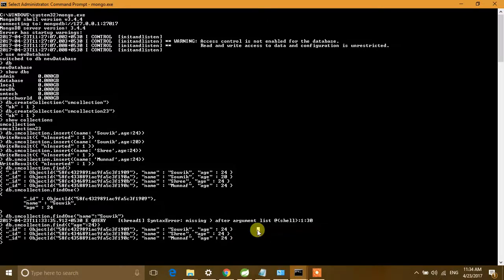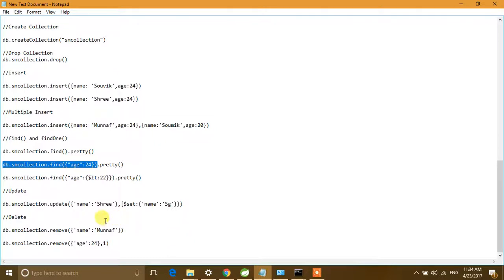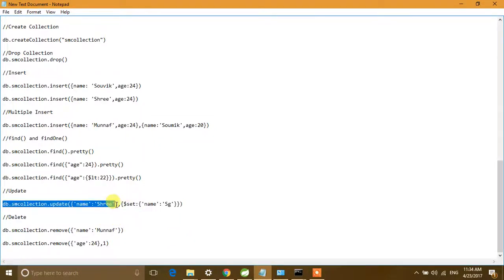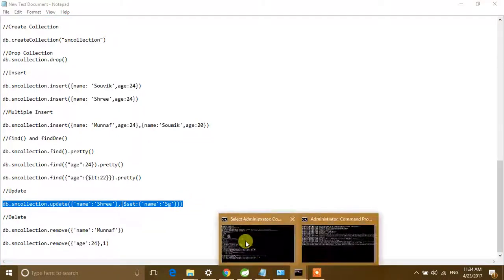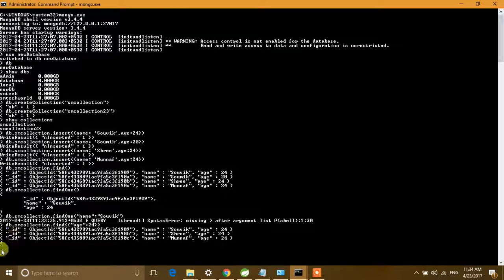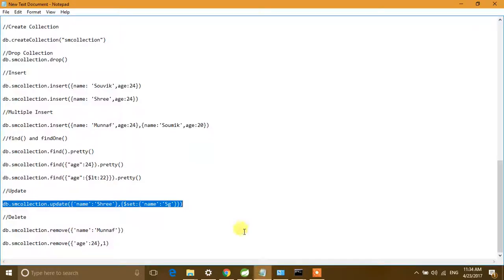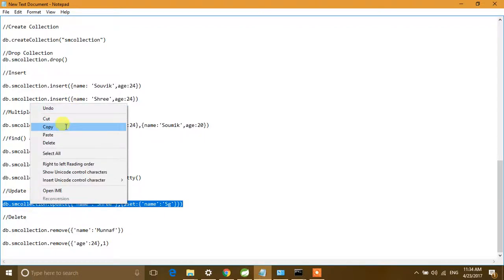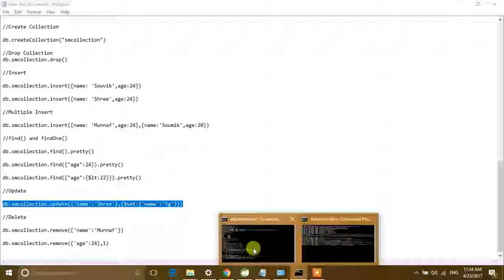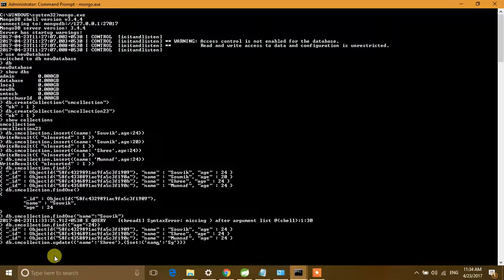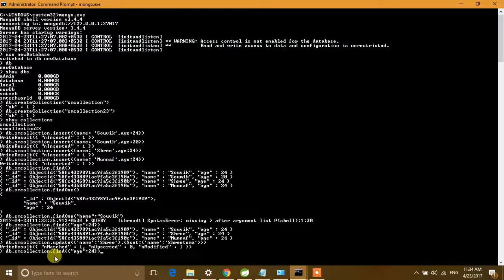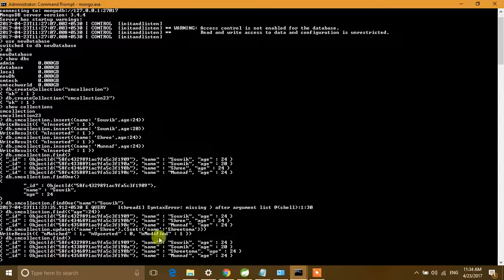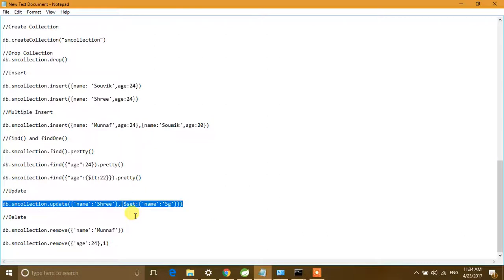You can also update a document using the update command. We are updating the name field. After running the update command, we verify using 'findOne()' and can confirm it has been updated successfully.